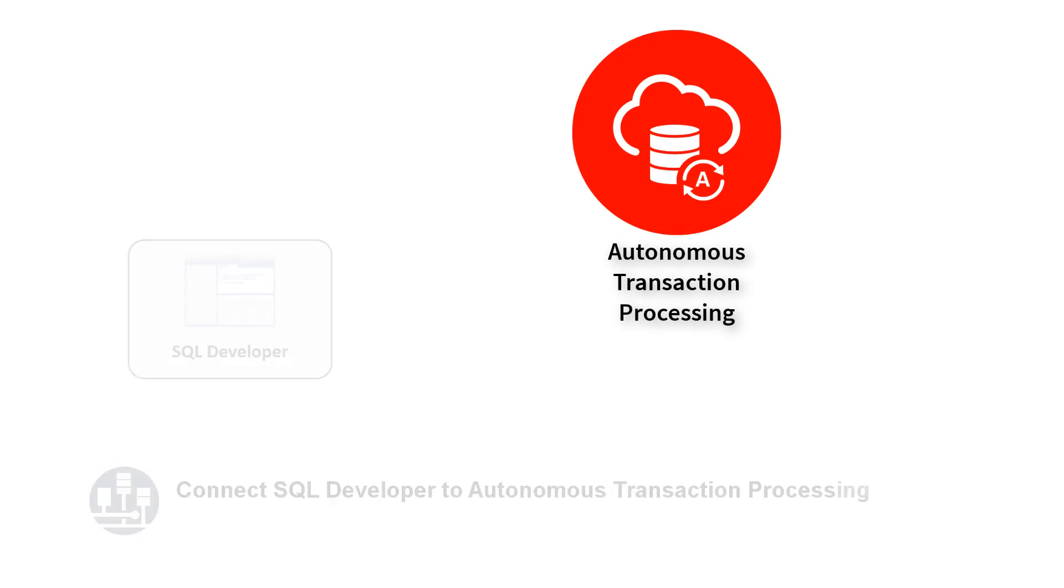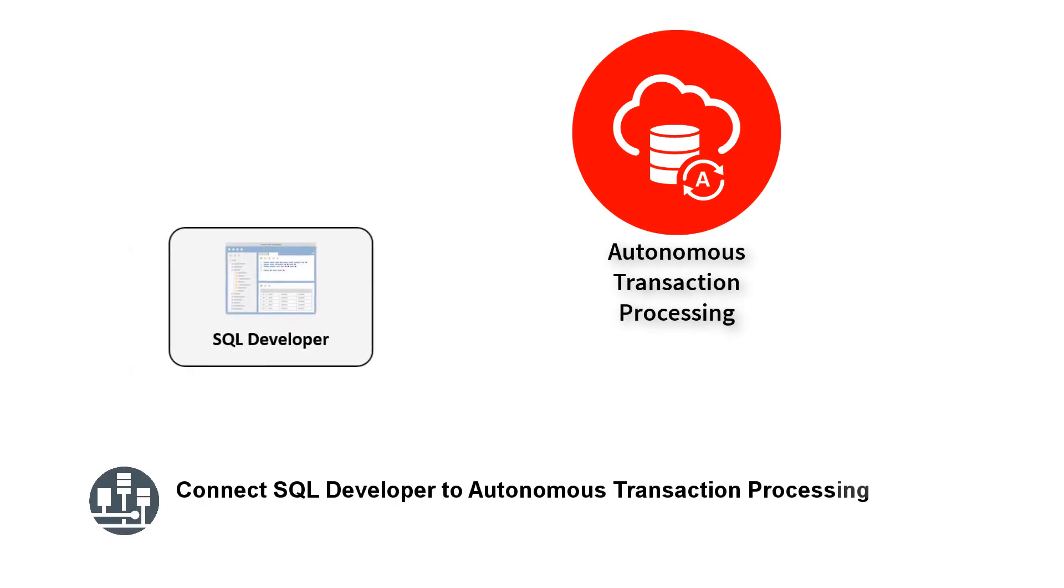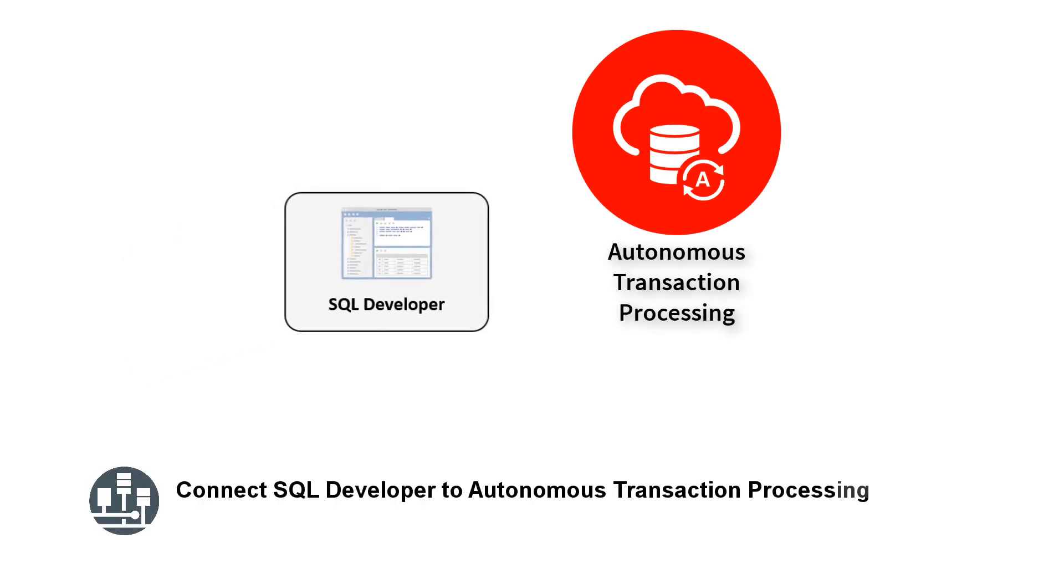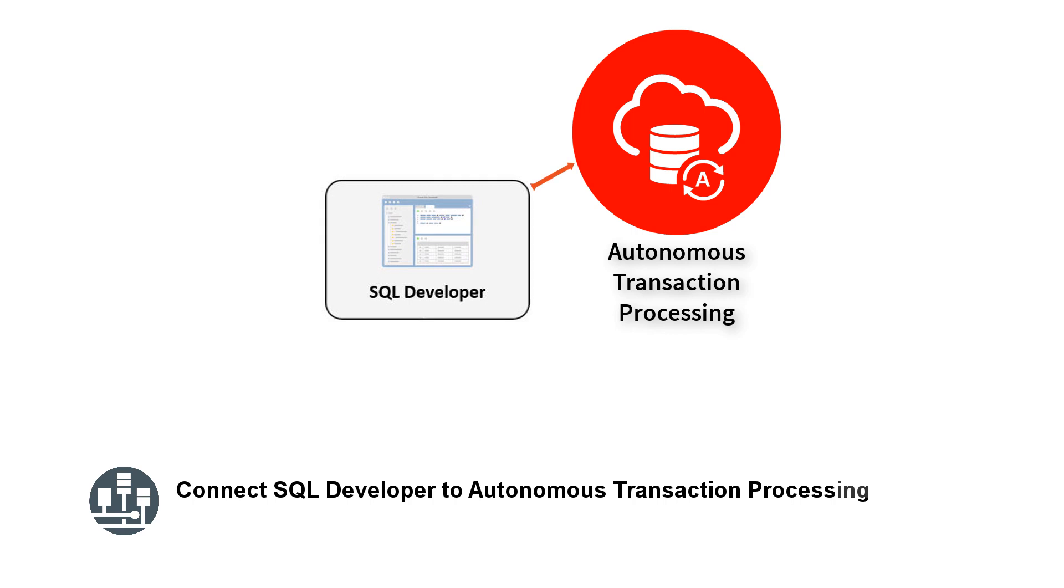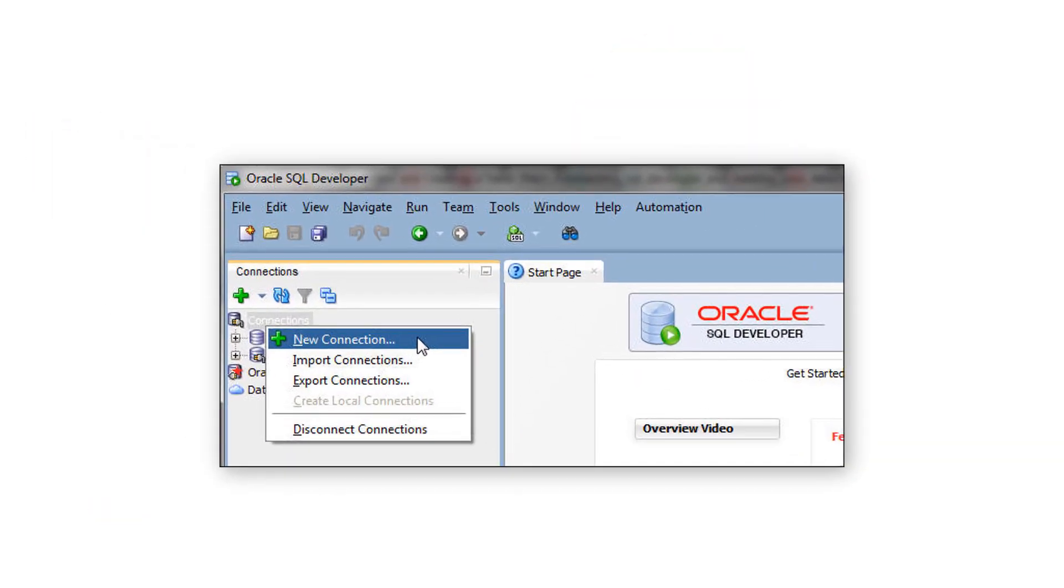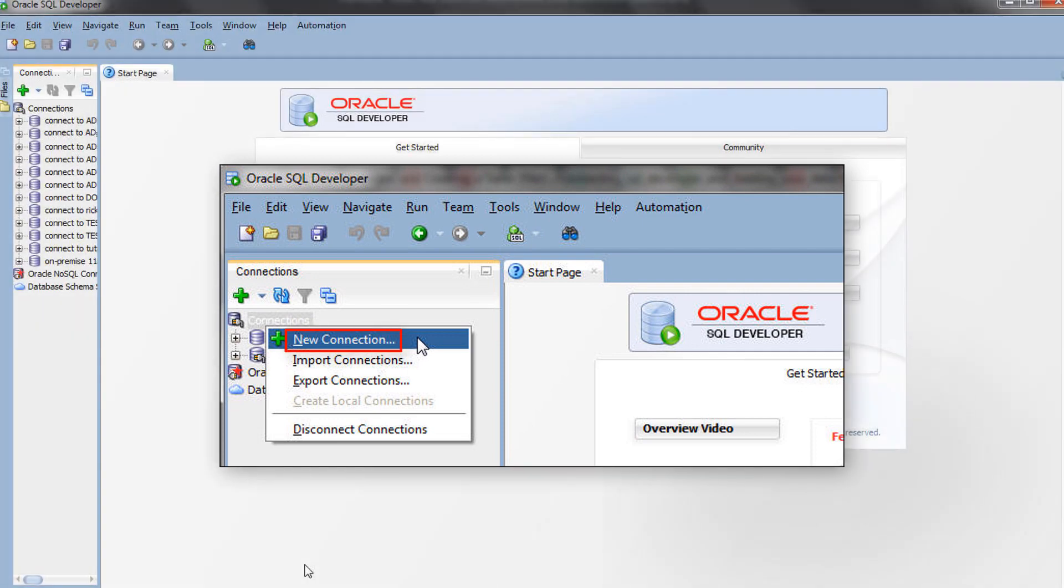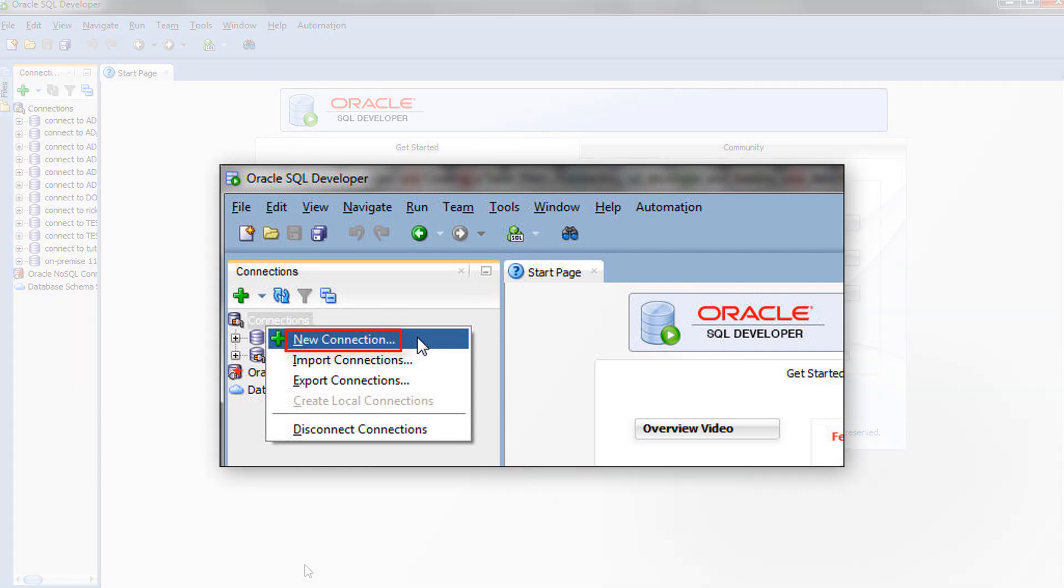You can connect SQL Developer to a database in Autonomous Transaction Processing to create tables in the database. Open SQL Developer and click New Connection to define a connection to your Autonomous Transaction Processing database.